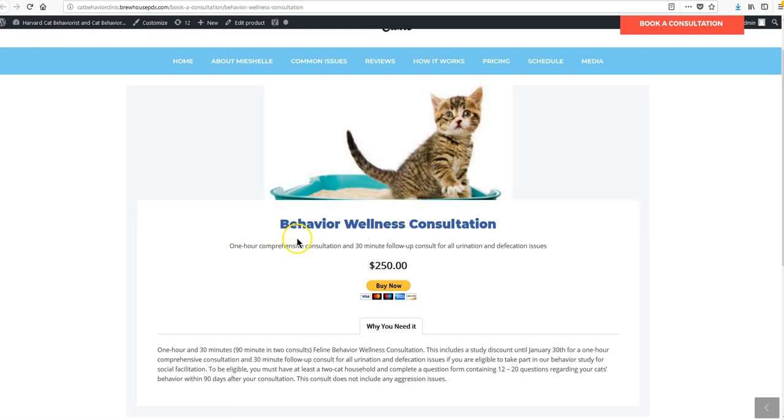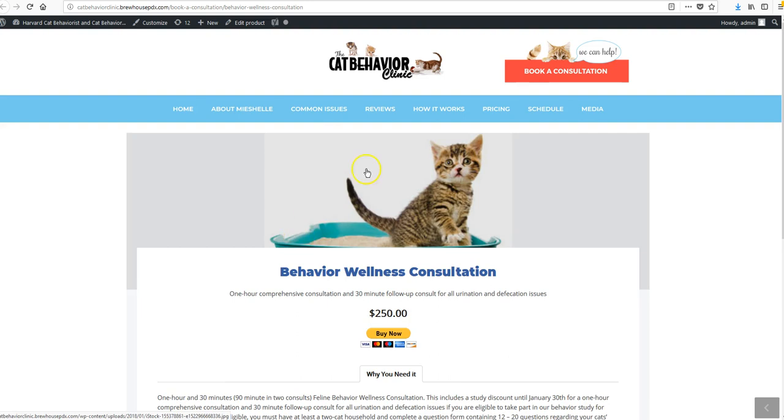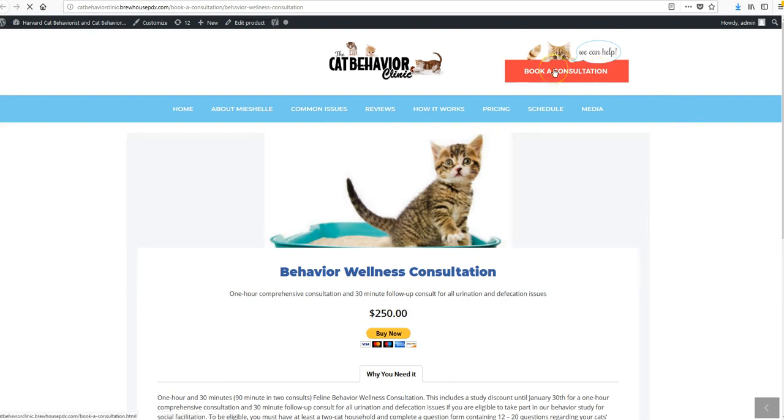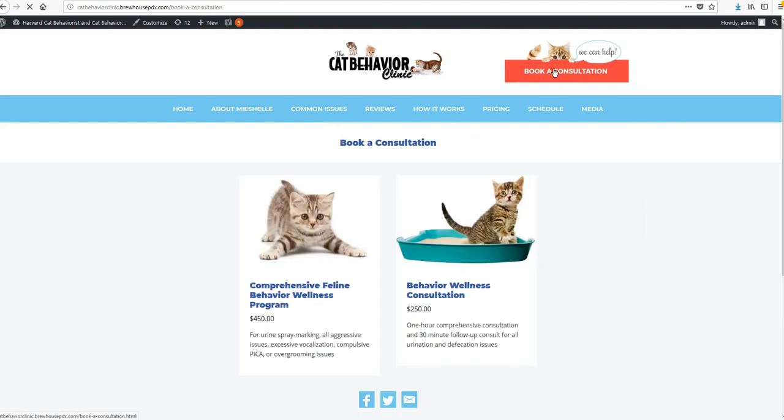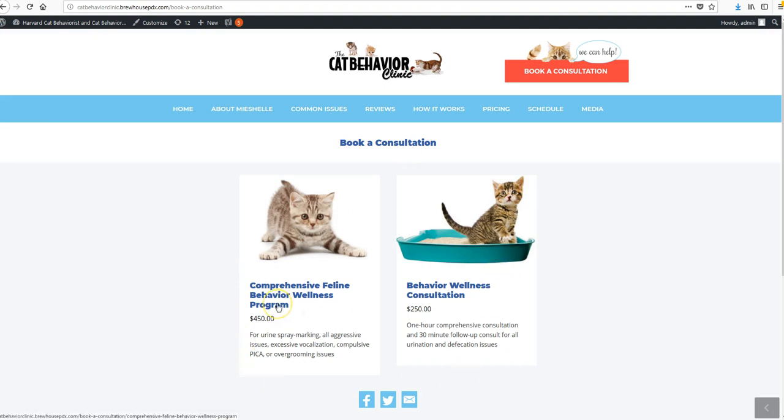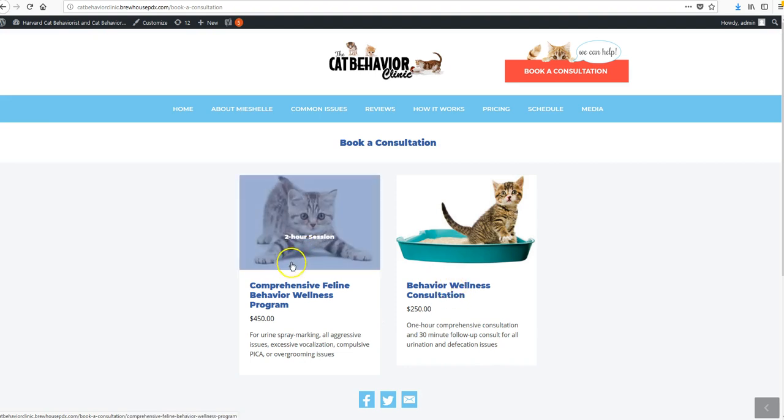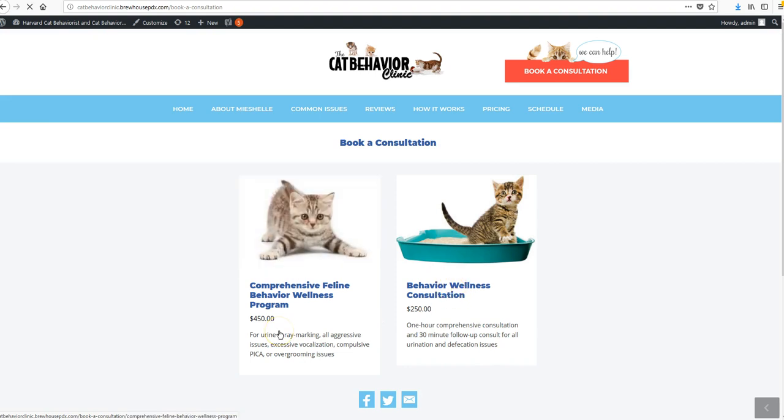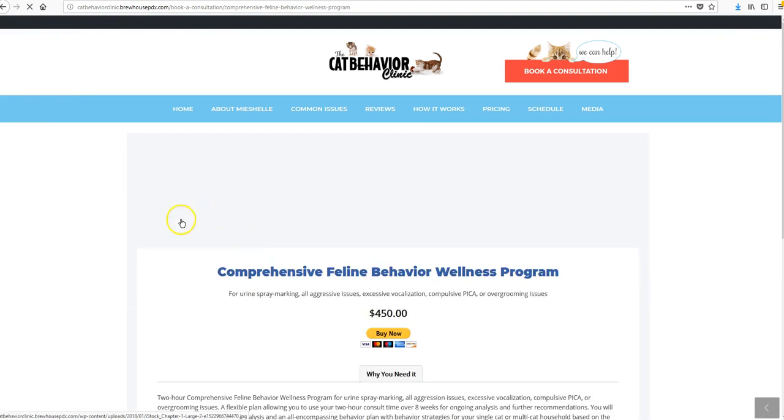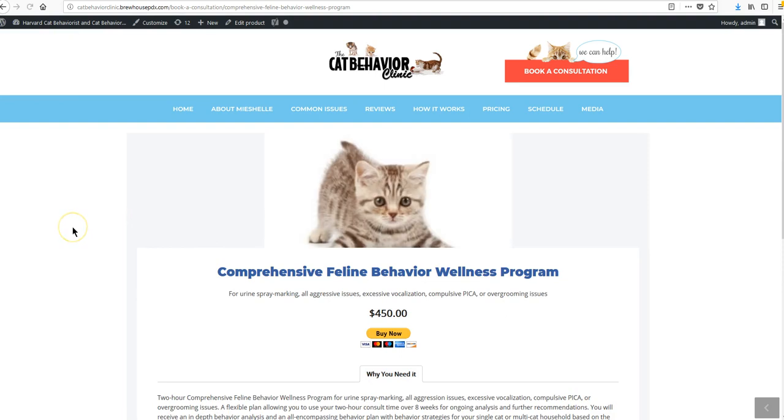This is one of them, the Behavior Wellness Consultation. And if I go to Book a Consultation, I'll actually see them both. There's this and then the Comprehensive Behavior Wellness Program. To edit this part, so the stuff that I see on this page, as well as the detailed stuff for either one...